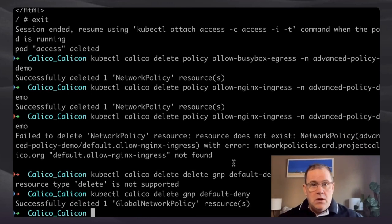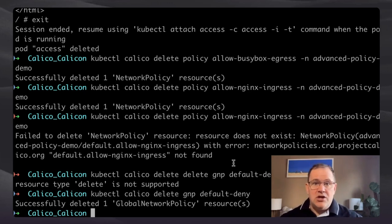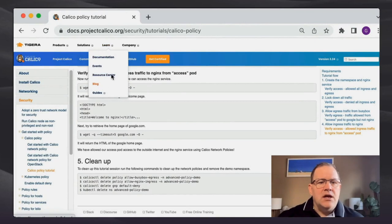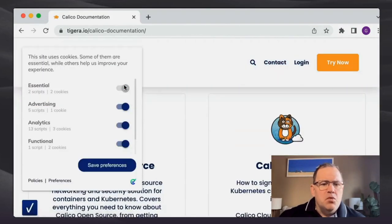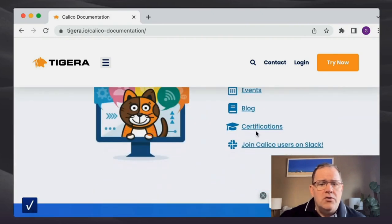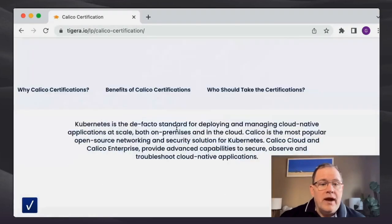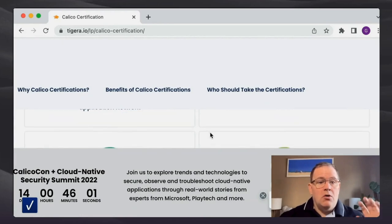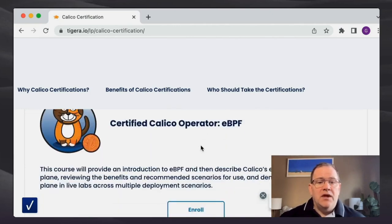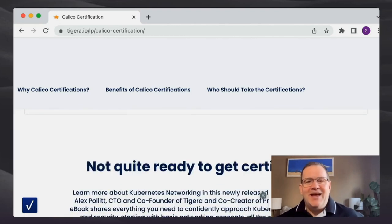I wanted to show you how you can allow traffic after denying everything, and also point out the fantastic Calico documentation. Don't forget the free Calico courses on the website. If you go to 'Learn' then 'Documentation', there's great documentation for Calico Cloud and Calico Enterprise. There are also free certifications — Calico operator level one, AWS operator, eBPF Calico operator, and Azure. Thank you very much and have a great CalicoCon.